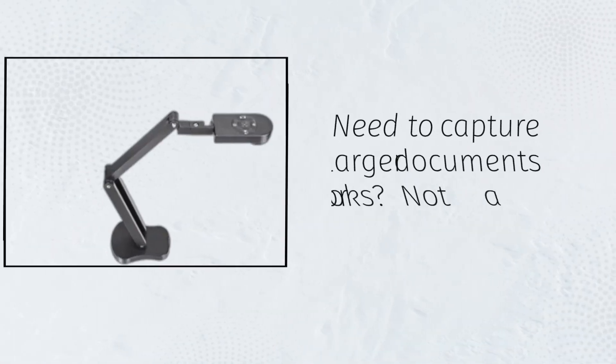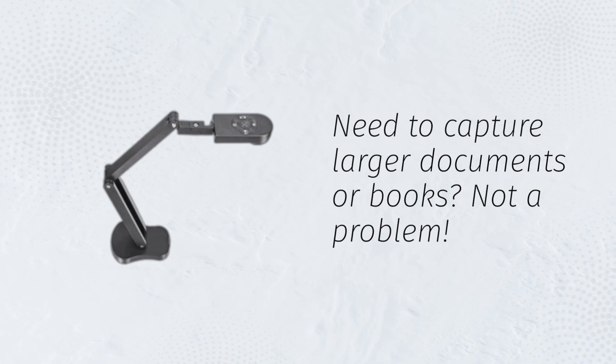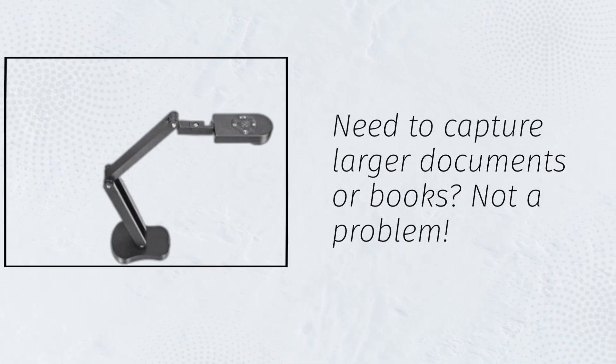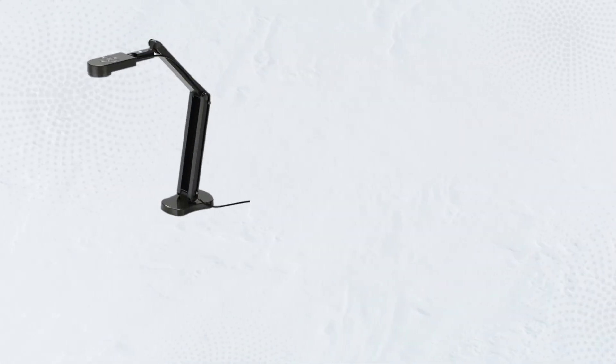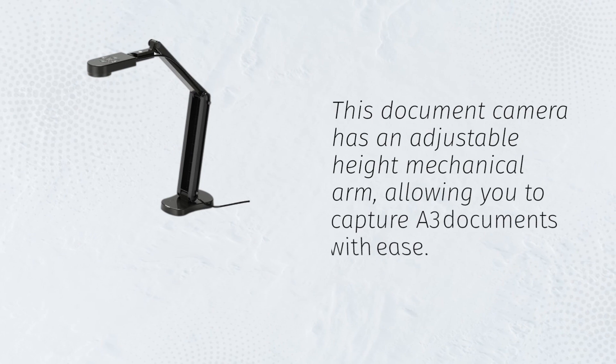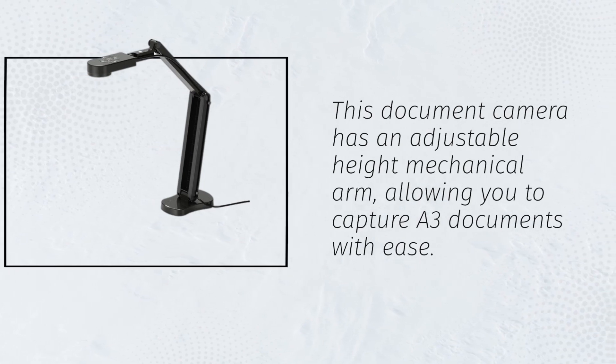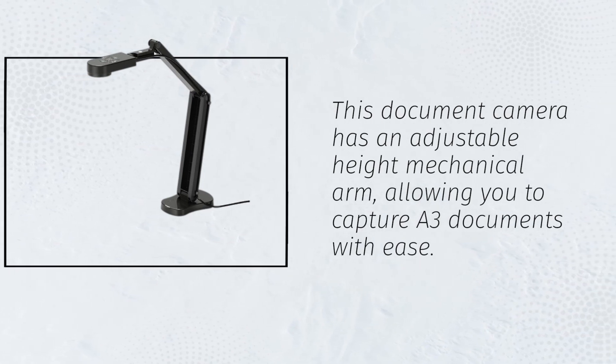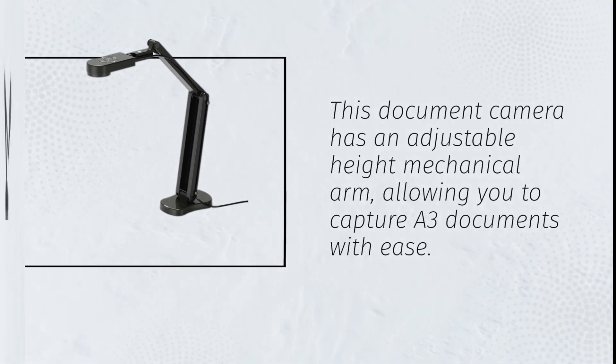Need to capture larger documents or books? Not a problem. This document camera has an adjustable height mechanical arm, allowing you to capture A3 documents with ease.